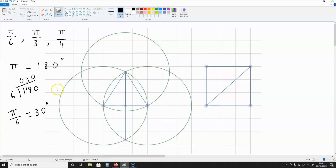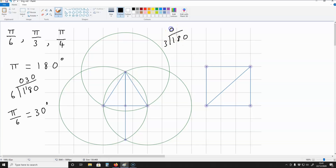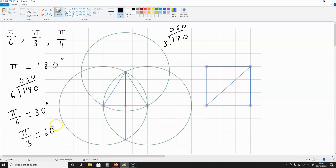What is pi over 3? Pi over 3 is going to be 180 divided by 3, and that will give us 60. So pi over 3 is 60 degrees.